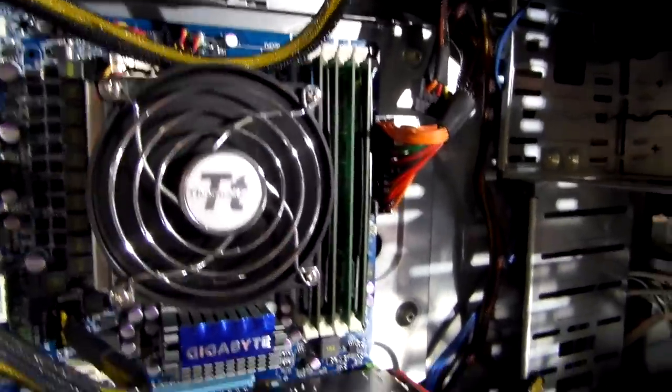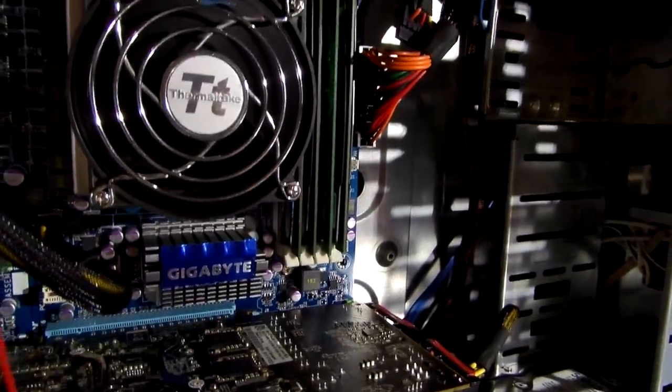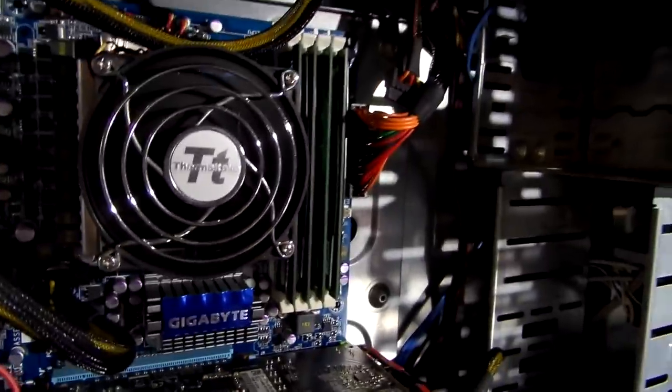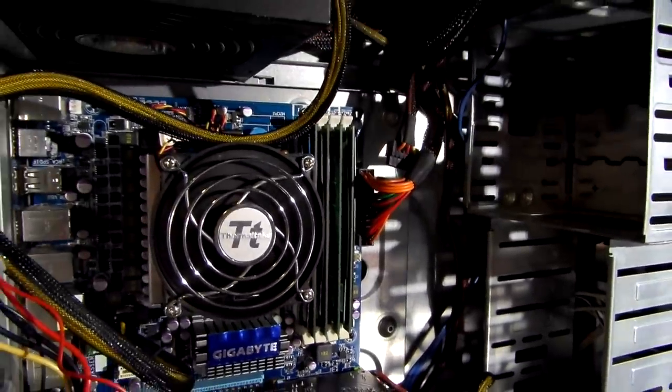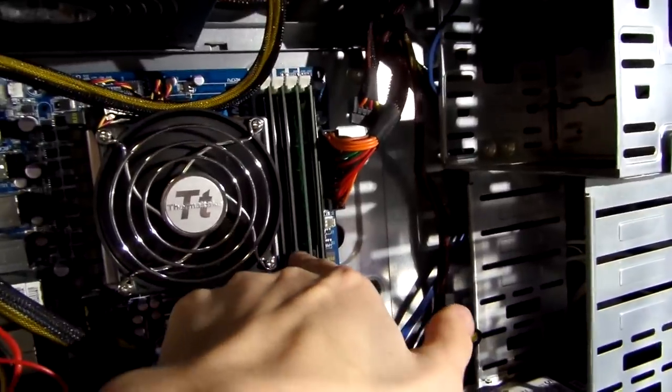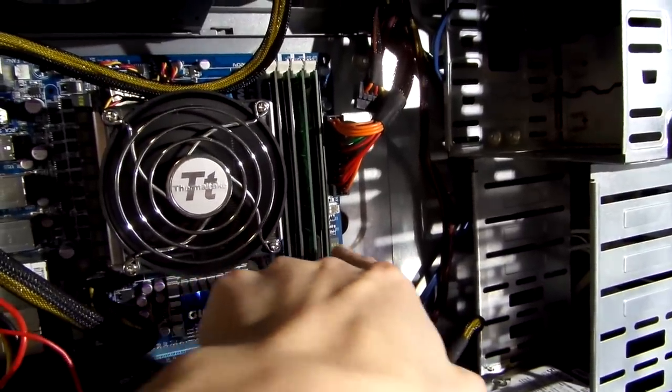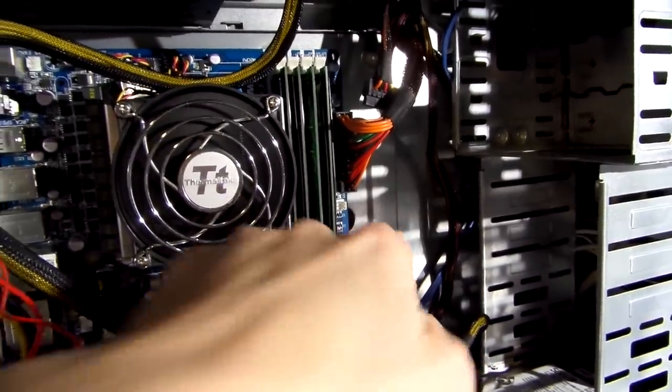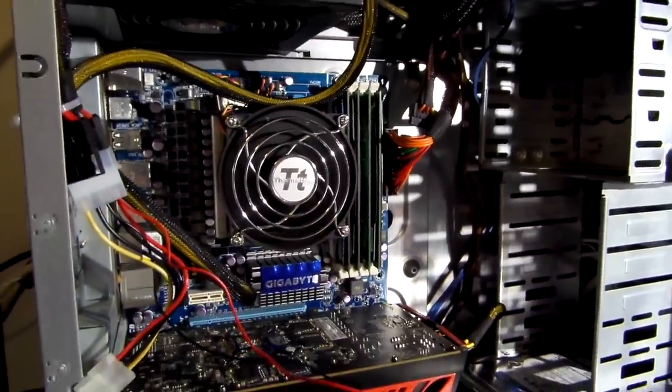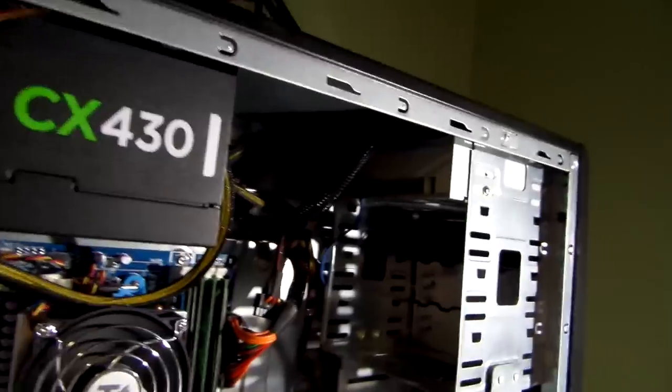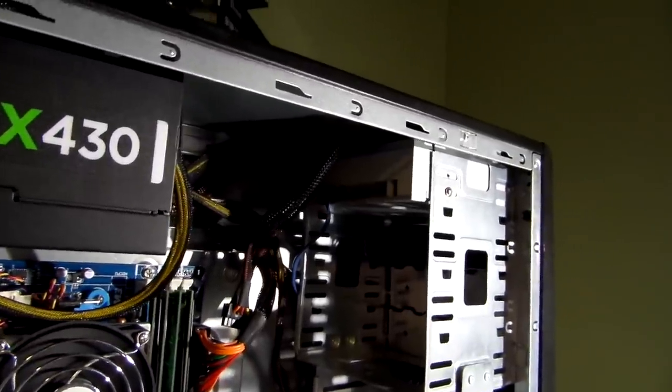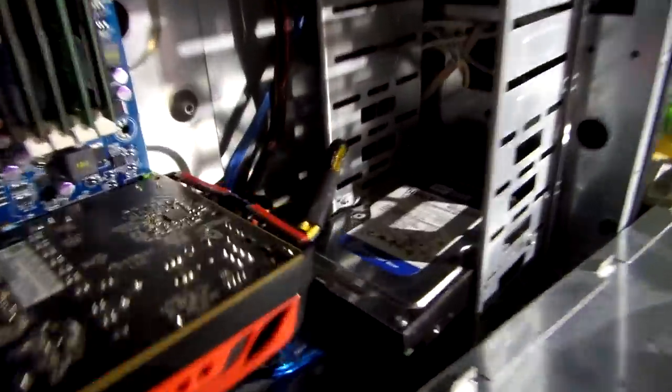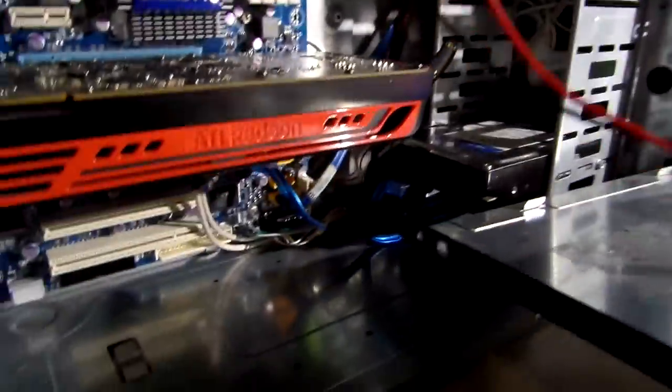10 gigs of DDR3 1333 MHz RAM. Three of them are different sticks. I think these two are the same, but the two on the right side don't match the other two. It's got a SATA optical drive, which is nice. As I mentioned before, 500GB Western Digital drive. It's a WD Blue.